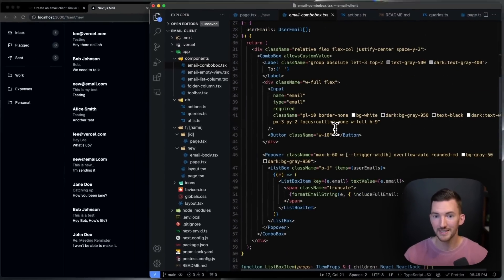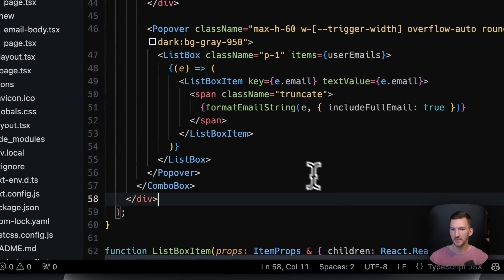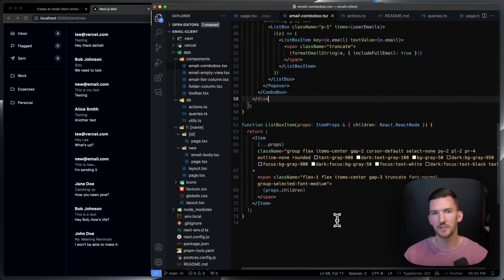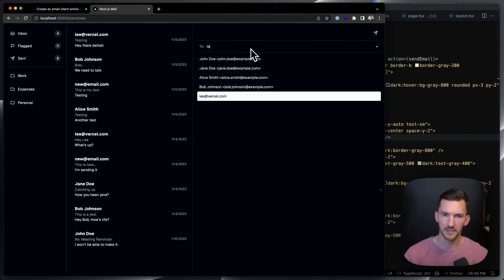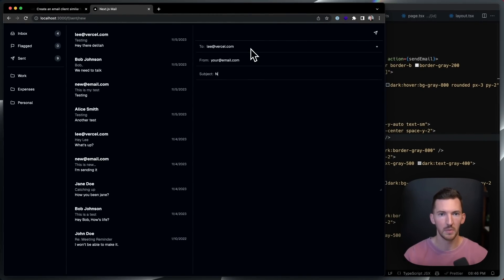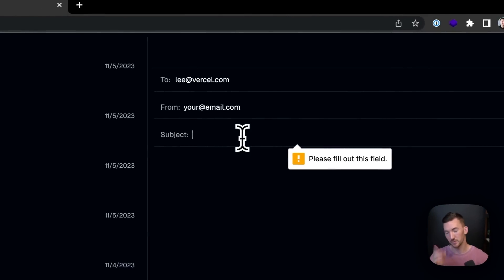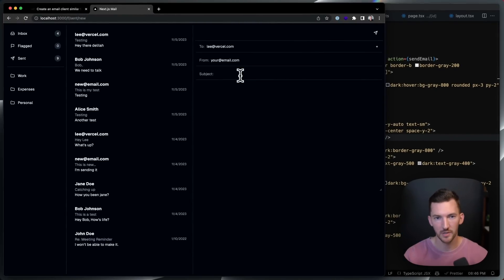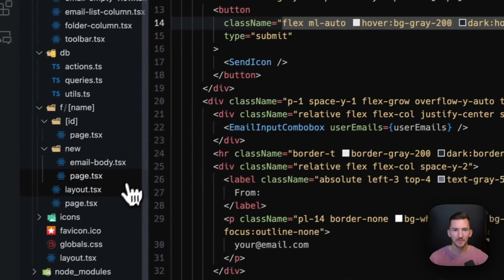It was pretty simple to set up. The form has both client and server-side validation — if I try to submit with an empty required field, it'll say the field is required because I've added the proper required attribute on the HTML element. Another fun thing I added was Command+Enter to submit the form.